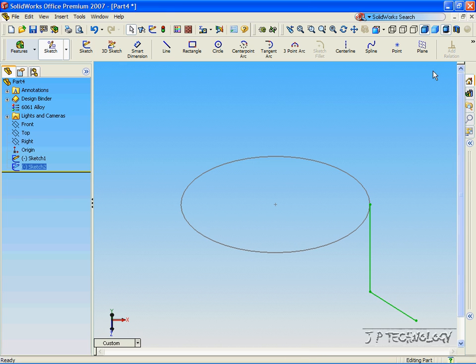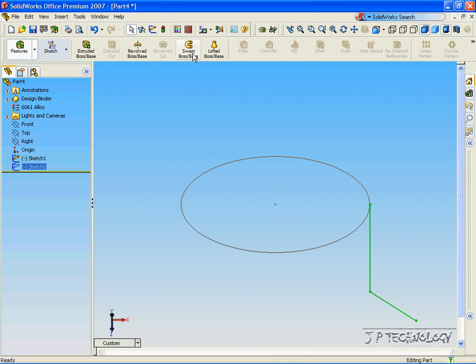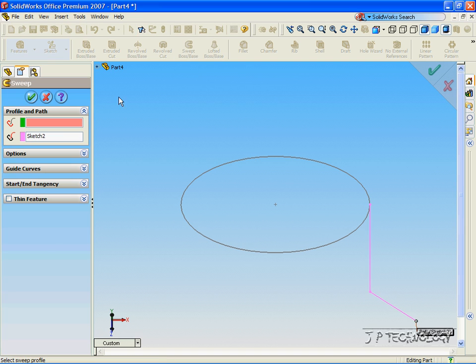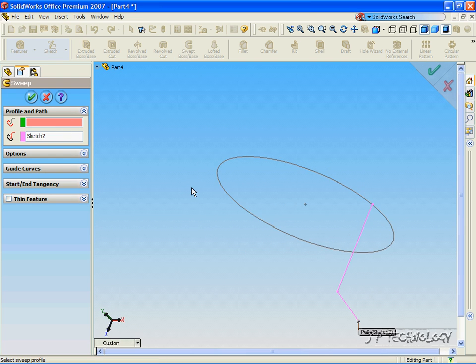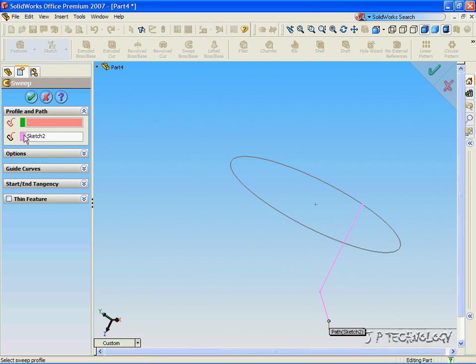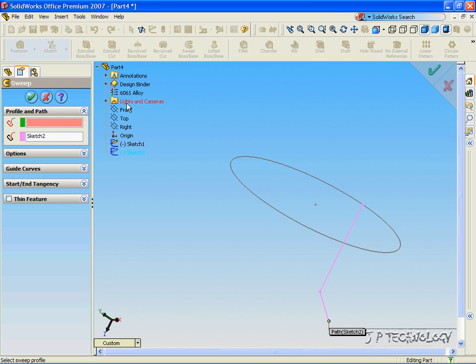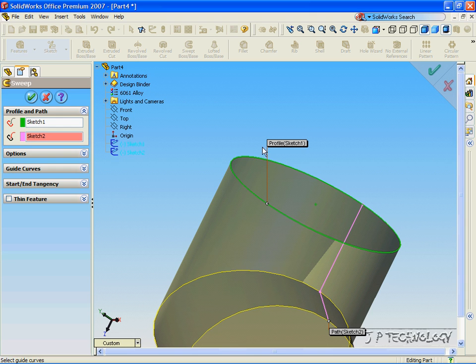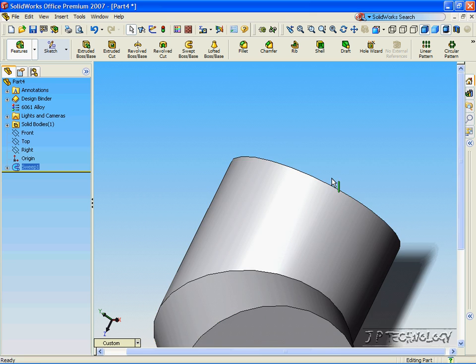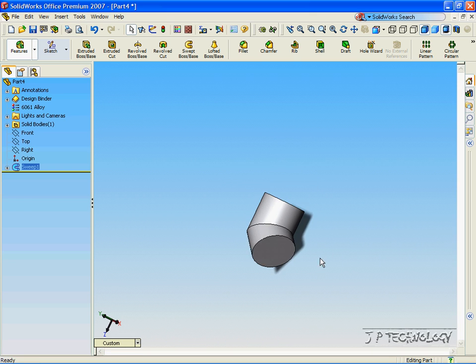Click OK, click Feature, click Swept Base. Now again, it's already got our profile line. For the body that we're going to use, click Sketch 1, click OK, and it extrudes out.